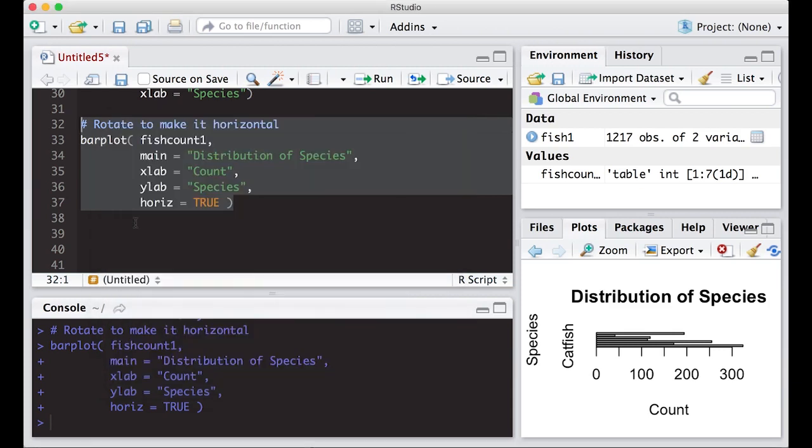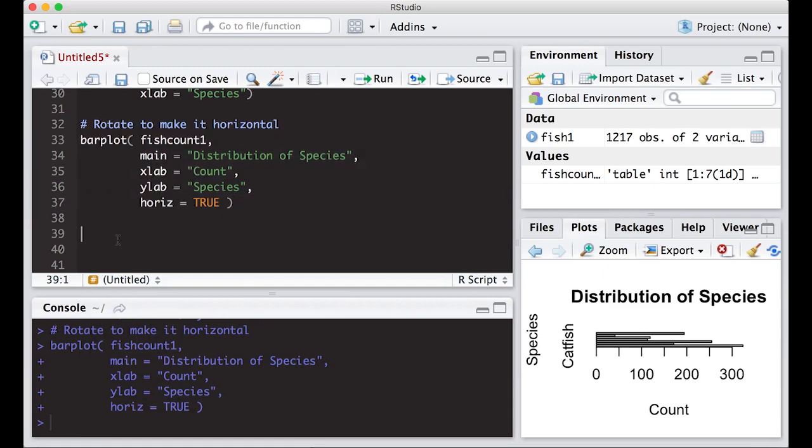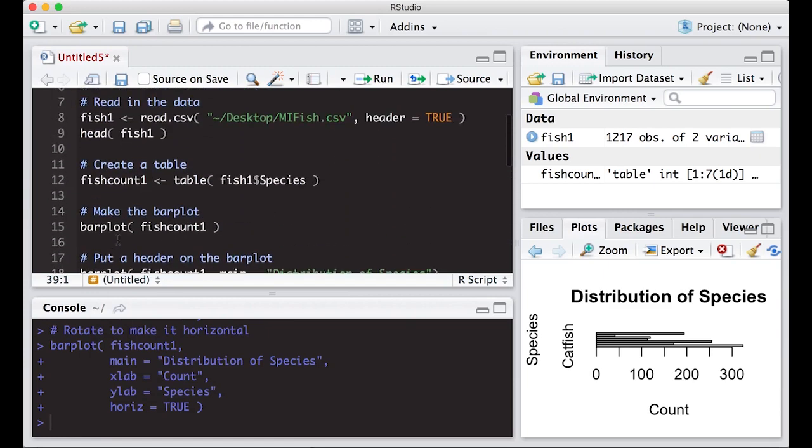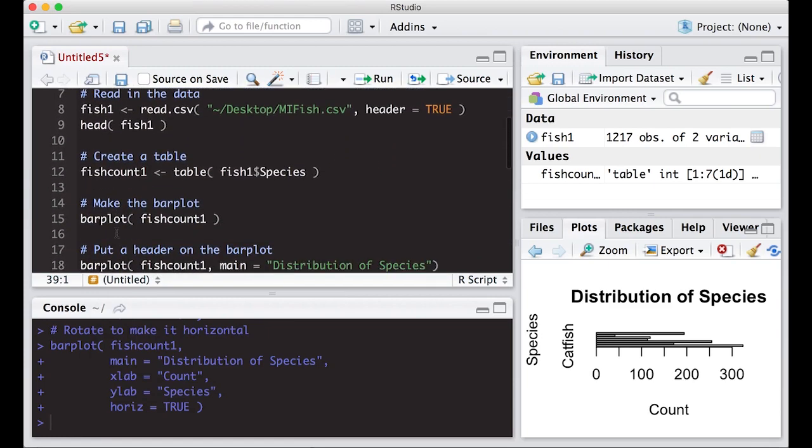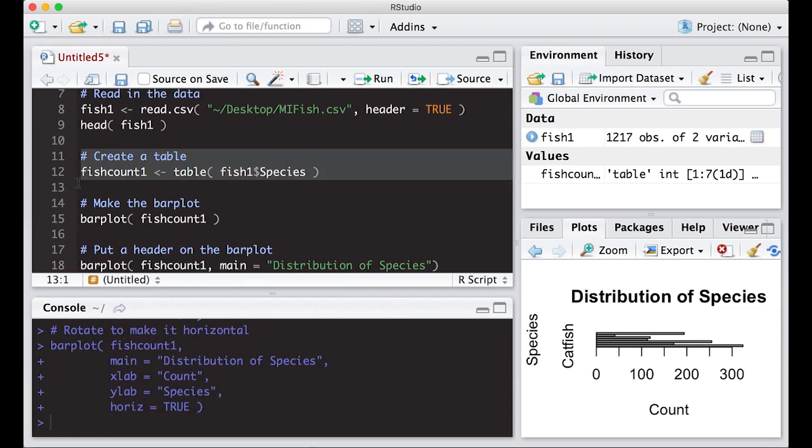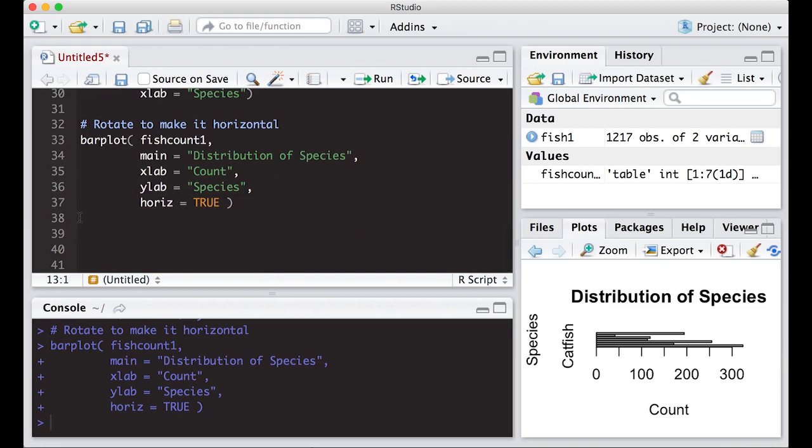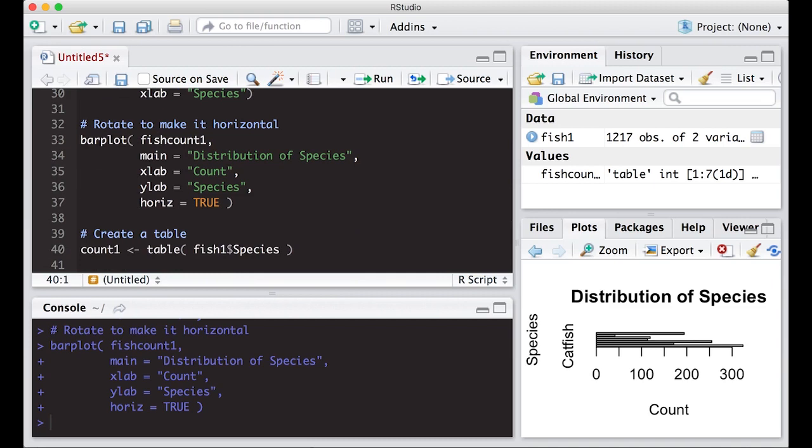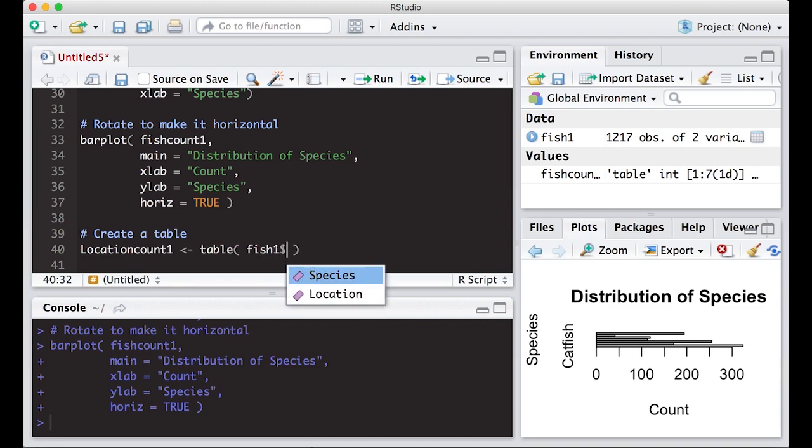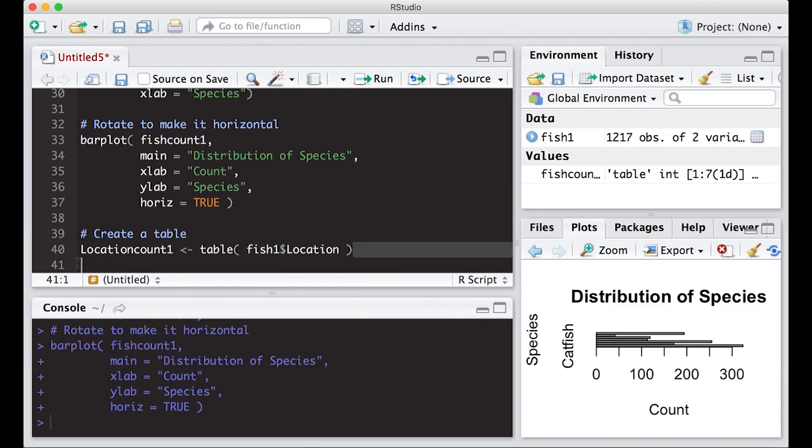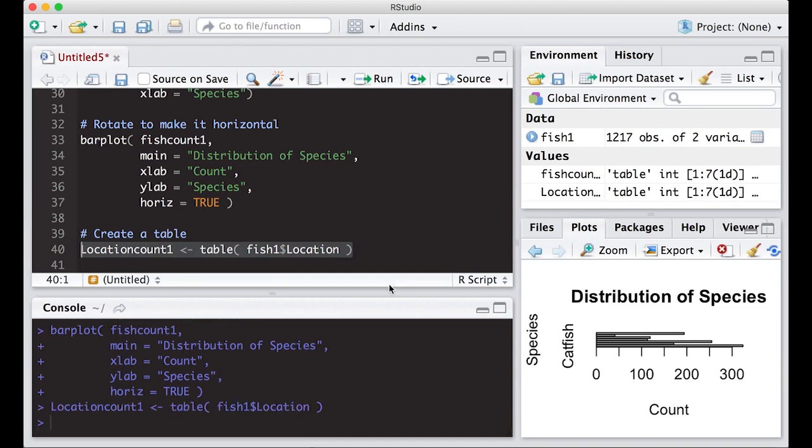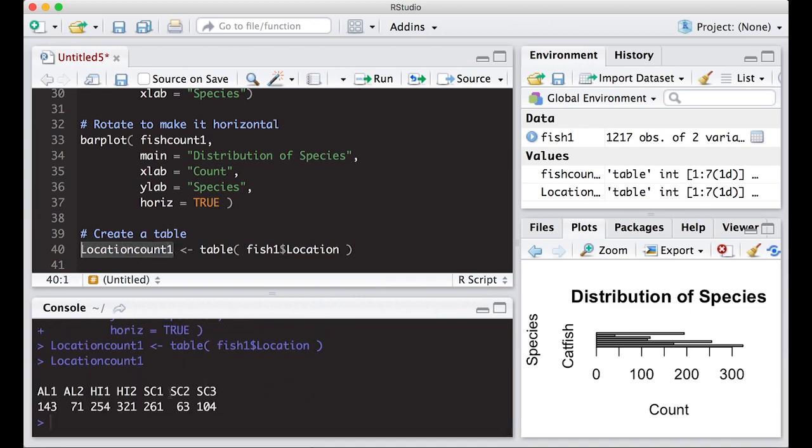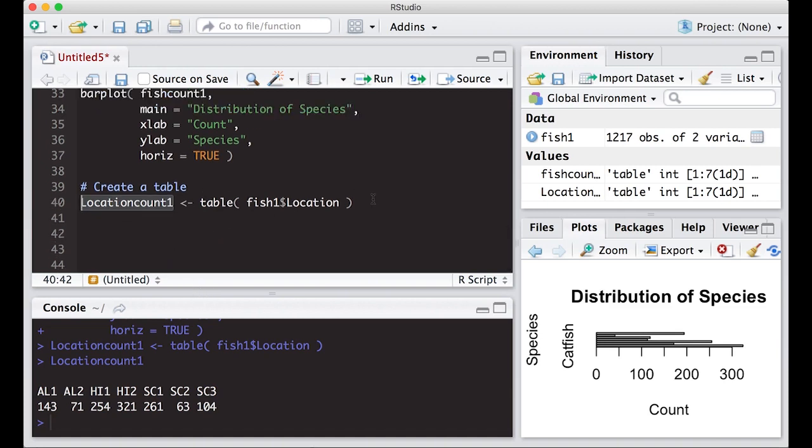We can also do this for our other variable as well, which was our location. I'm going to come up here where it says create a table. I'm going to copy and paste this and put this in here. Now this is going to be a location, so I'm going to do location_count. I'm going to take out species and I'm going to put in location and we'll see what this does. When I do this I can look at location_count down here and it says here are the locations and here are the counts of the fish that were caught there regardless of species.